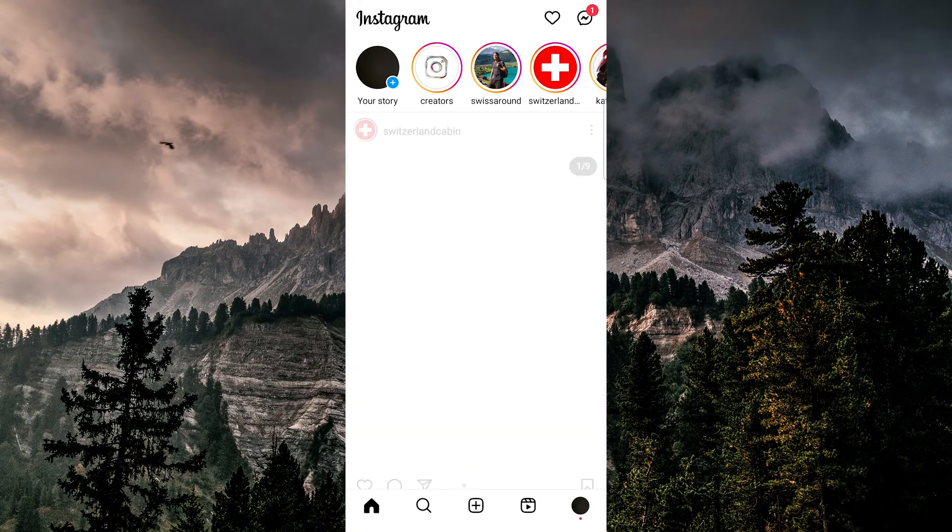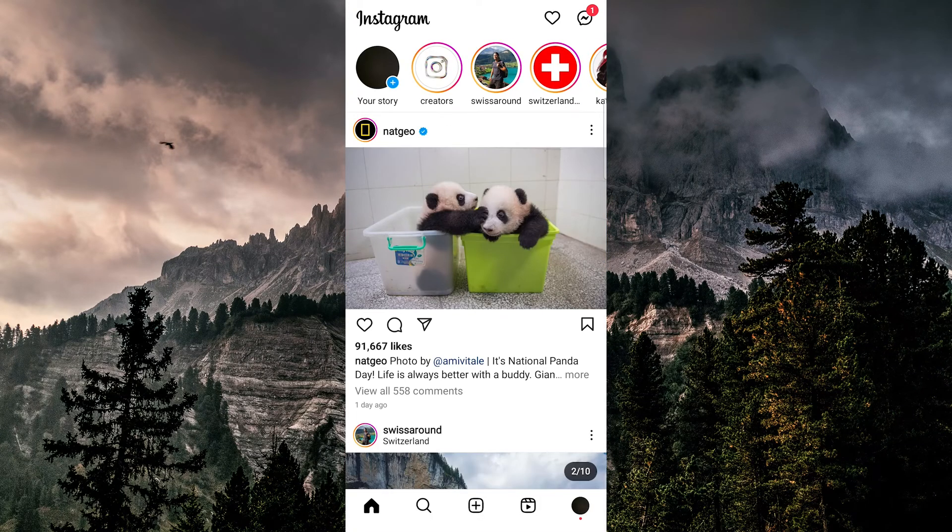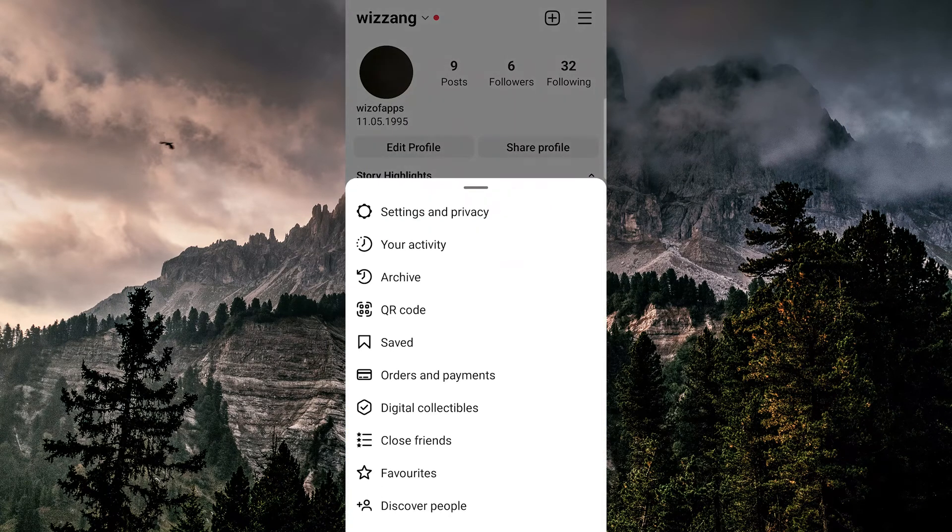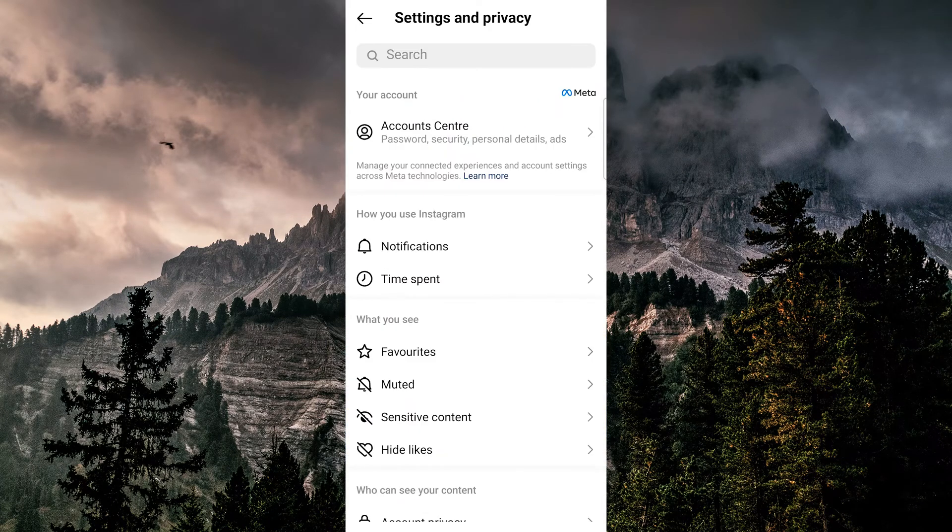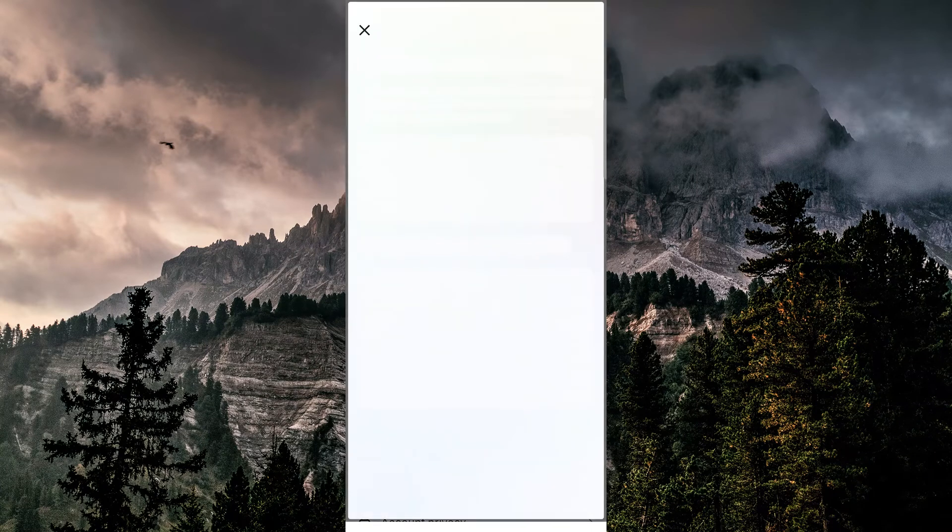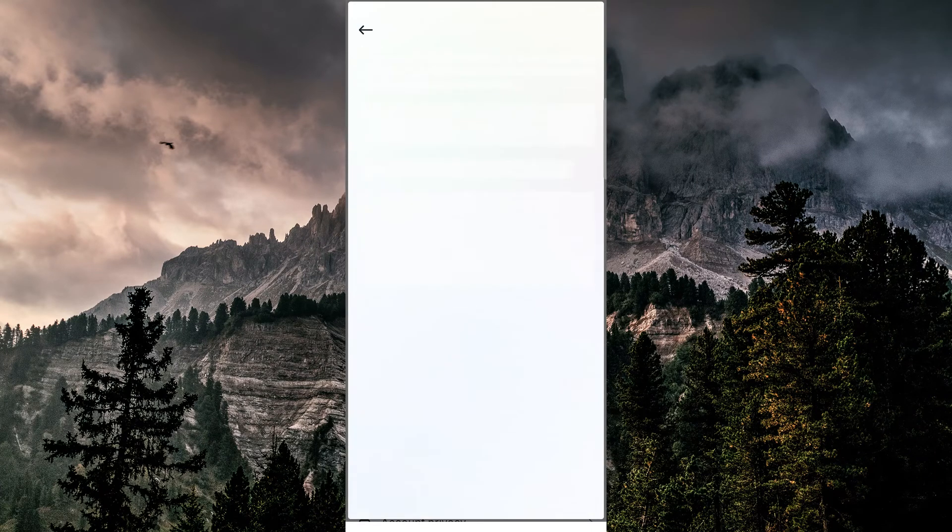Tap on our profile at the bottom right, then tap the three lines at the top right and choose Settings. In the Account Center section, we'll select Profiles.